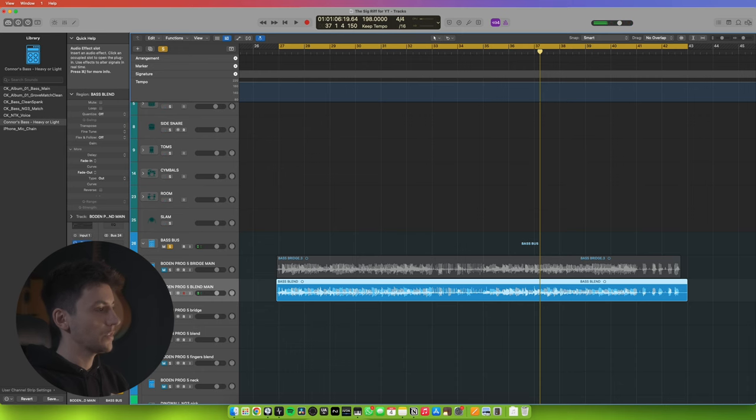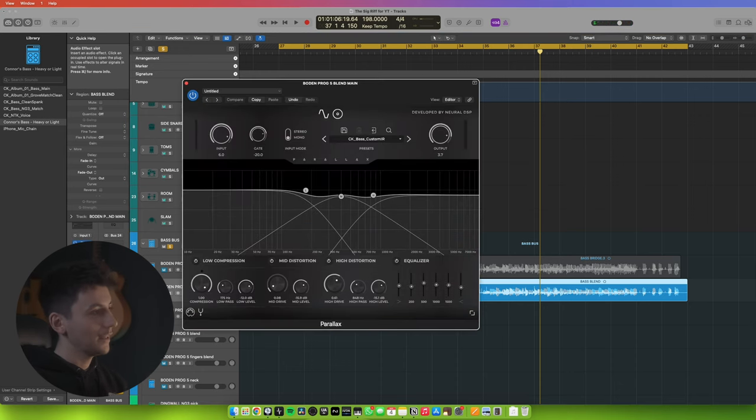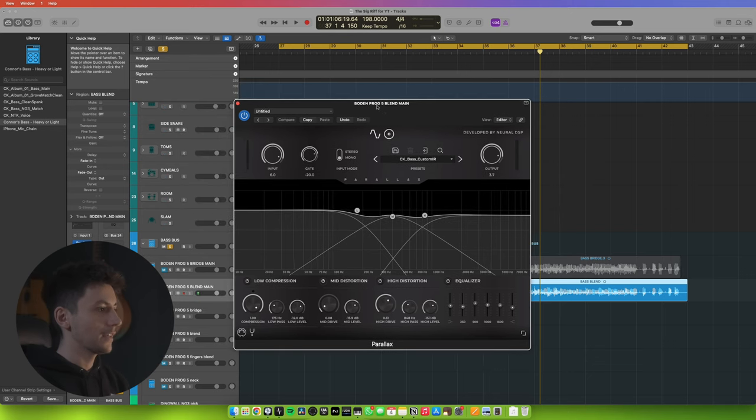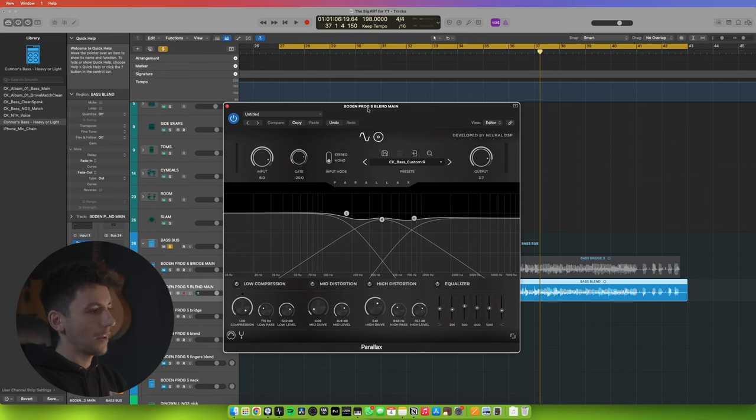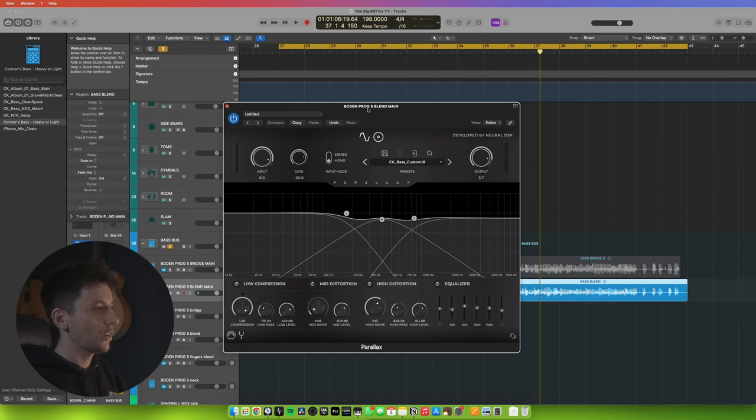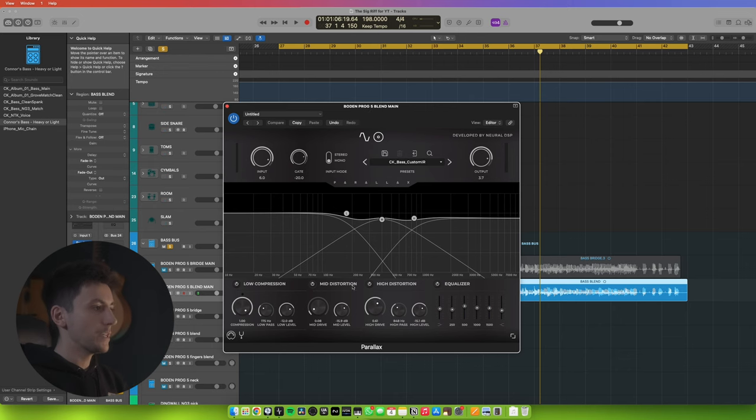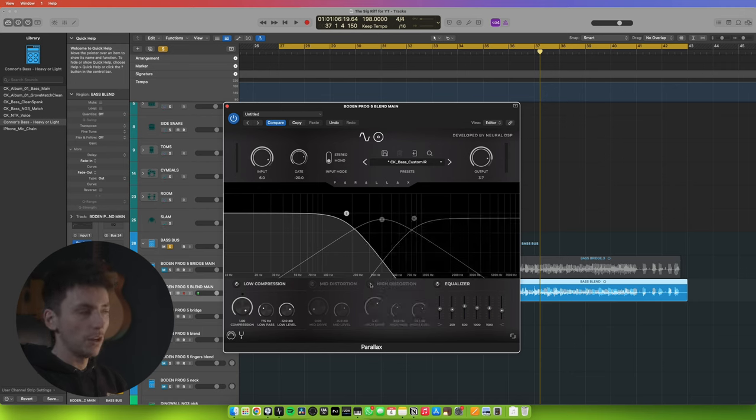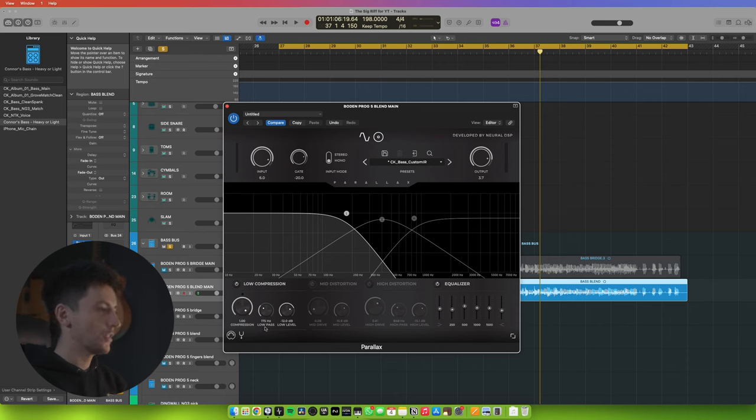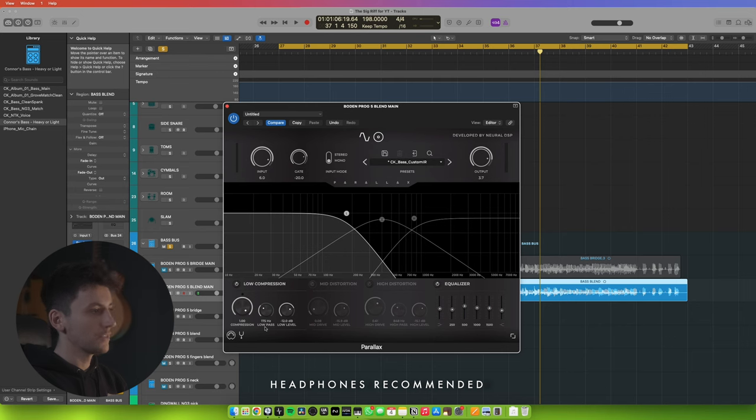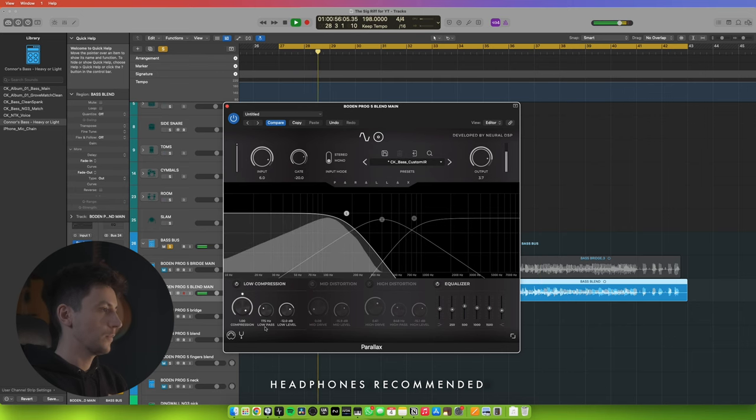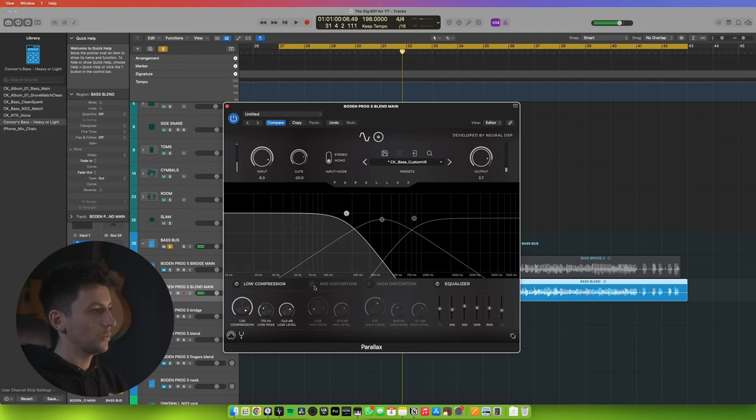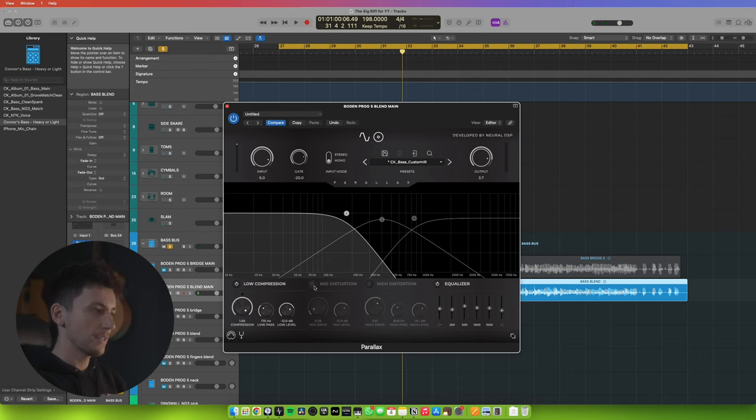Let's have a look at the first plugin in the chain and it is Parallax. Of course it is, I love Parallax. This is the preset that I've made and it's basically what I've been using for the past six months or so. It's from Neural DSP and it basically splits your DI into three EQ bands: low band, mid band, and high band. In the low you want to compress that a lot, especially for this kind of music. Low pass at 175 hertz. That's sounding good - nice, solid foundation.